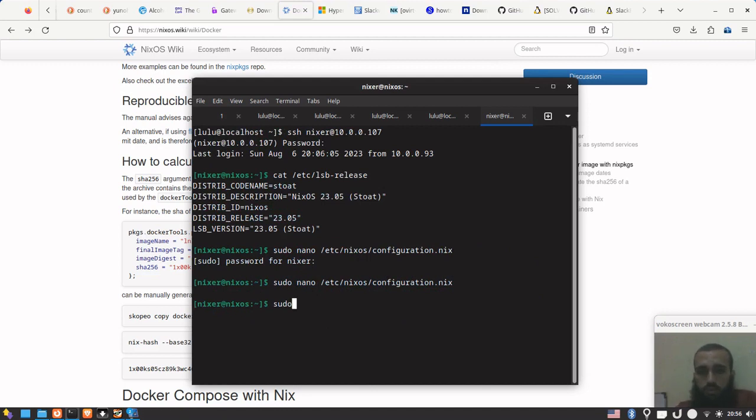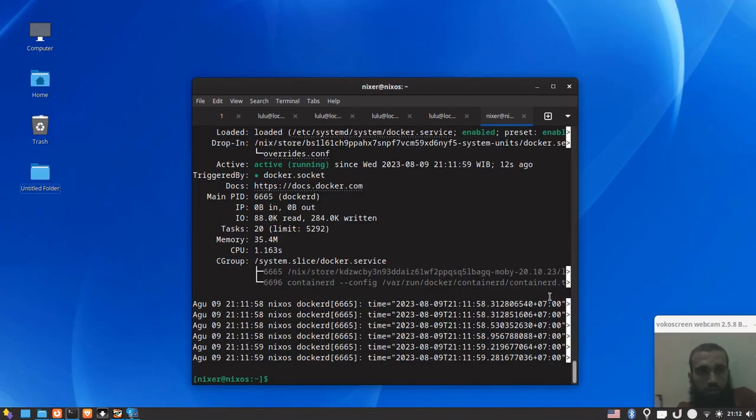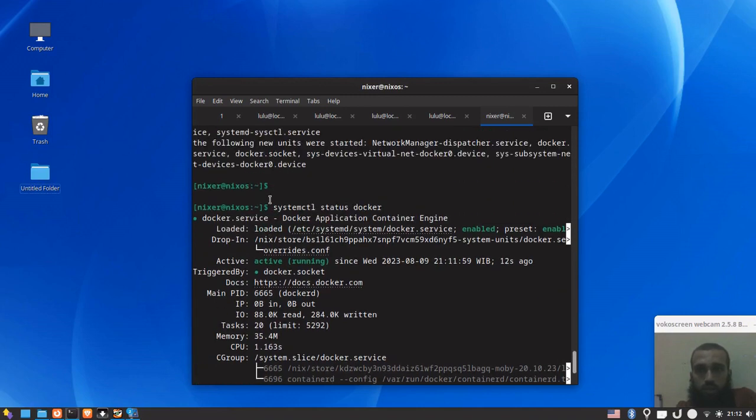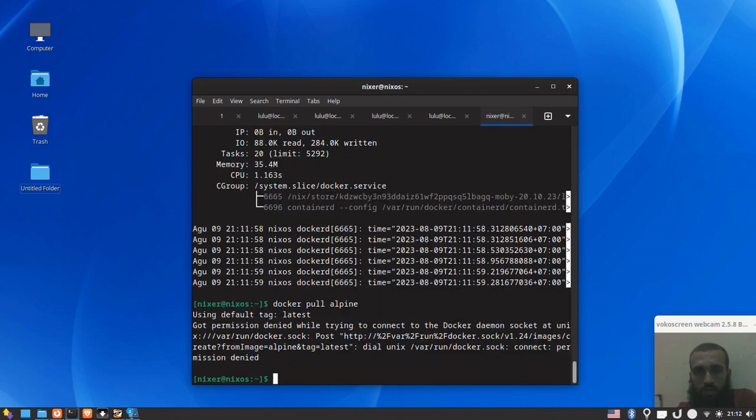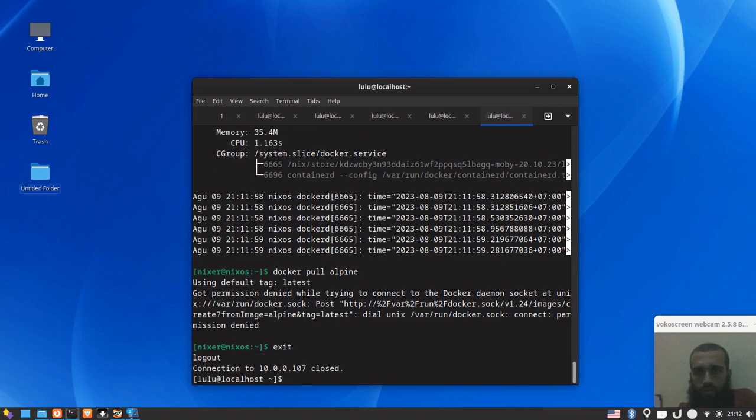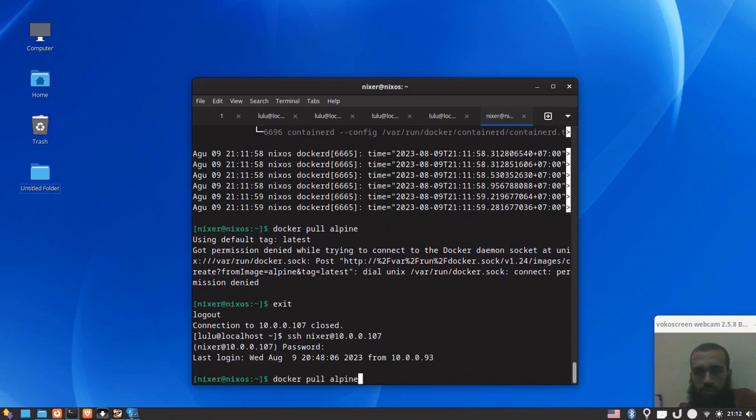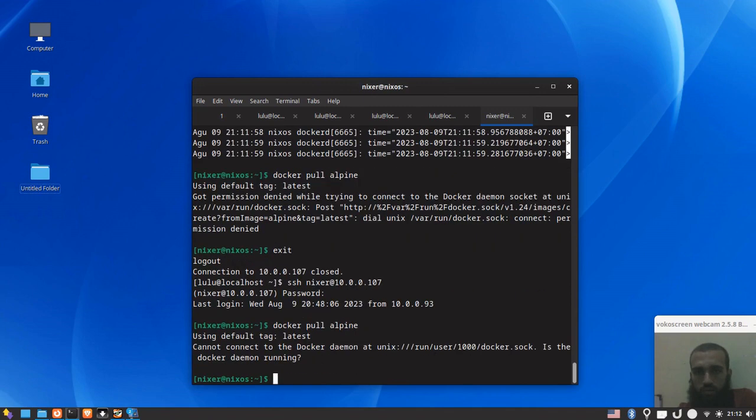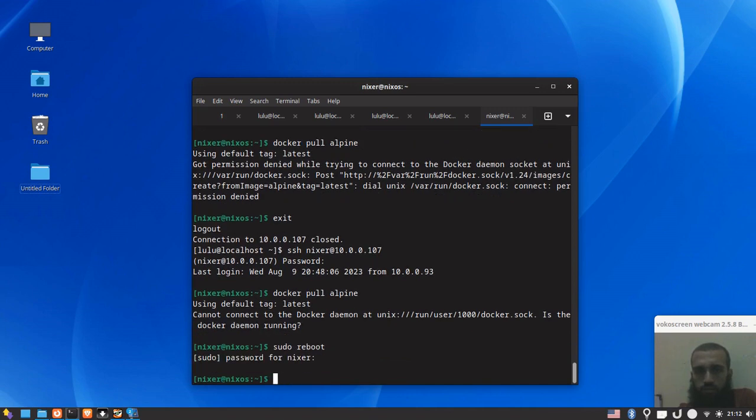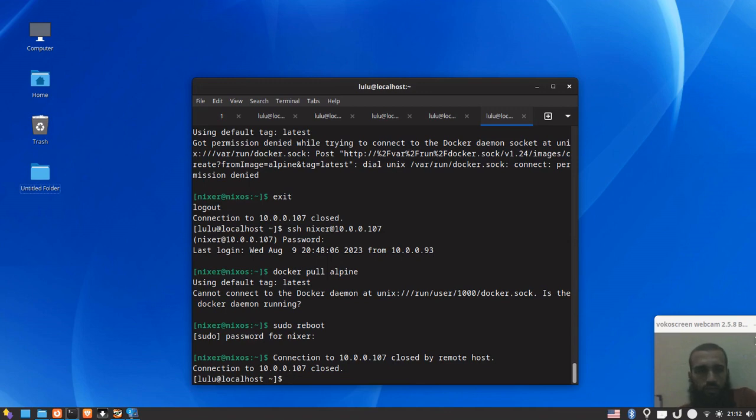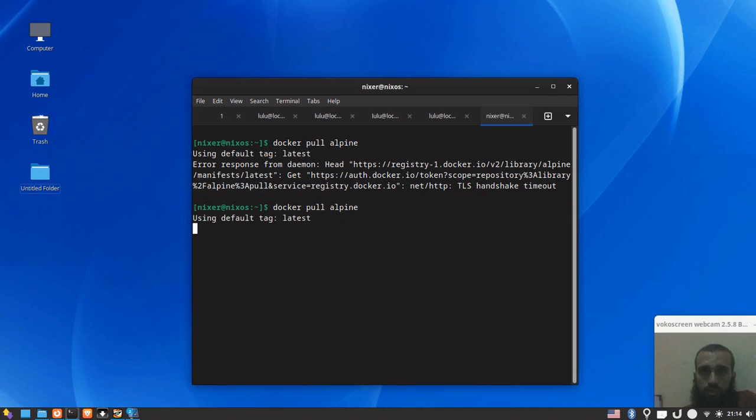And then we run sudo nixos-rebuild switch. I'll be back once it's ready. Alright, so my installation is done and I checked the service of docker and it's running as you can see. So let's try to pull some images. I guess we need to log out and then log in again because that's what I said. Let's try to restart.